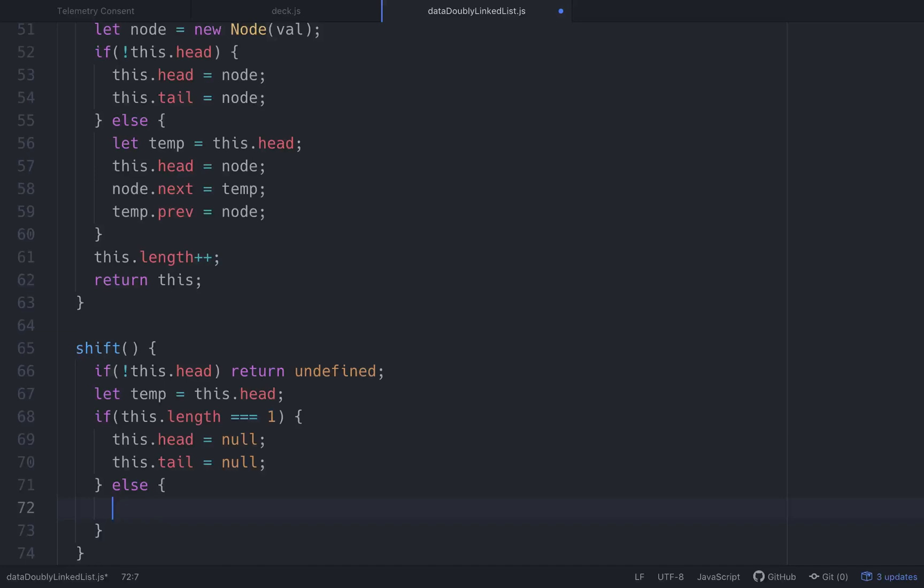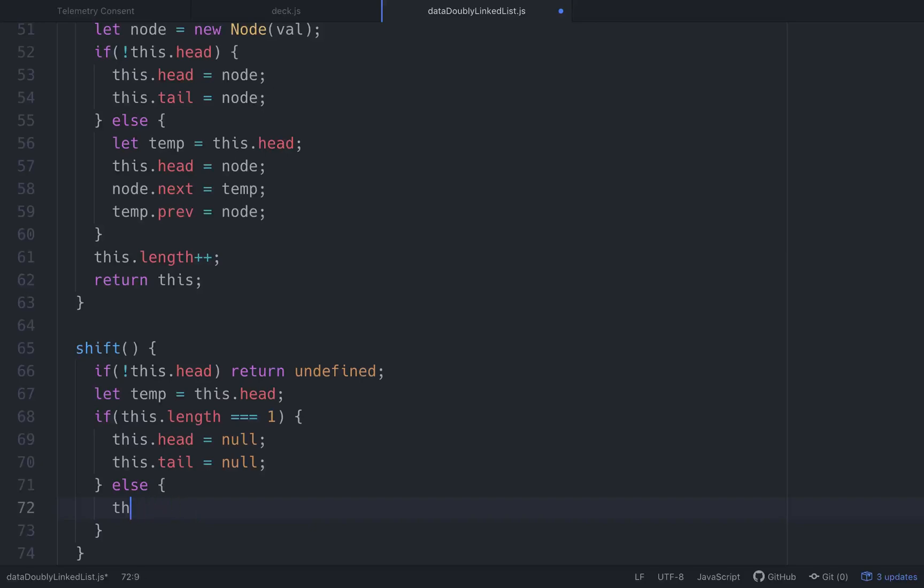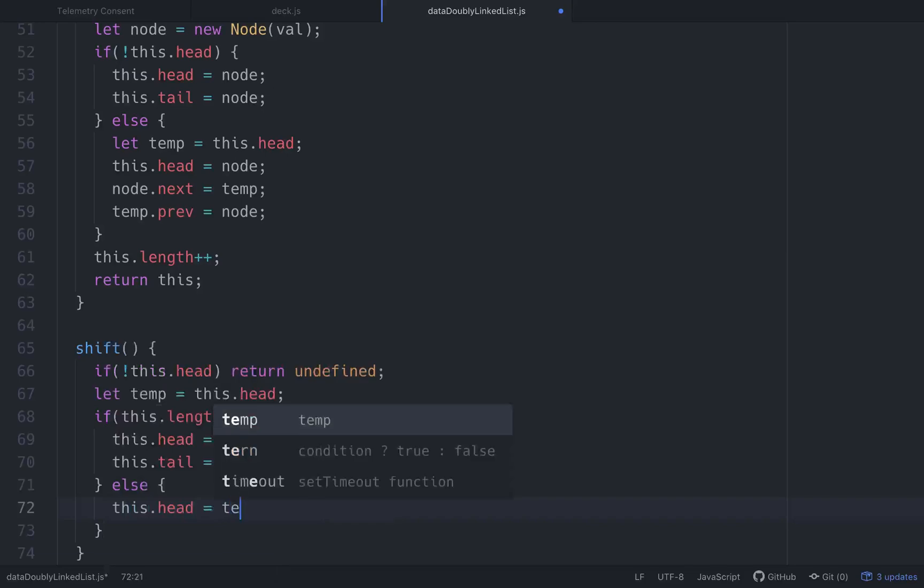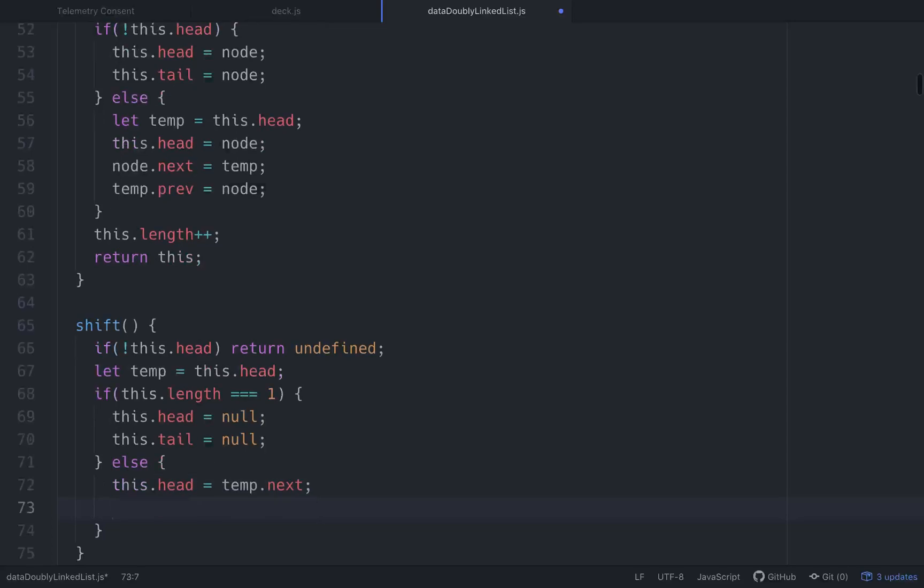We'll set let temp, or, well, we'll actually set this.head is equal to temp. No, that's not right. There we go. So temp.next is going to be the head. So this.head is going to equal temp.next. And then we'll go this.head.prev is going to equal null.